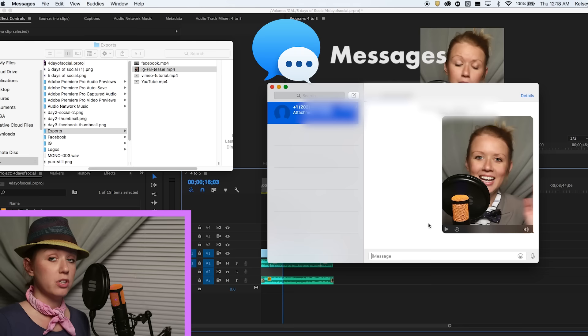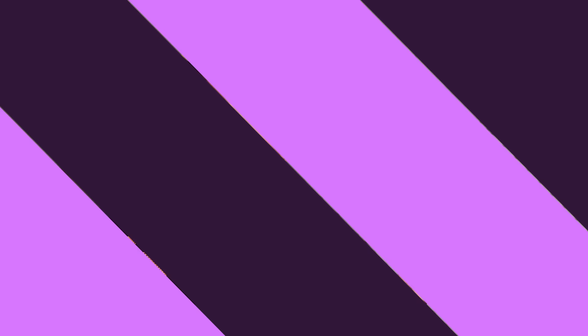And it will just take a little bit of time to send, but then after it sends, you'll get a text message notification on your phone.